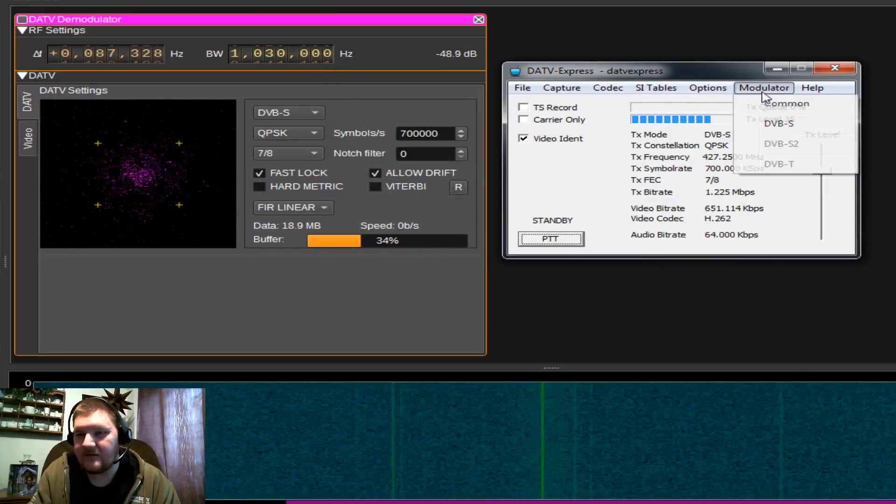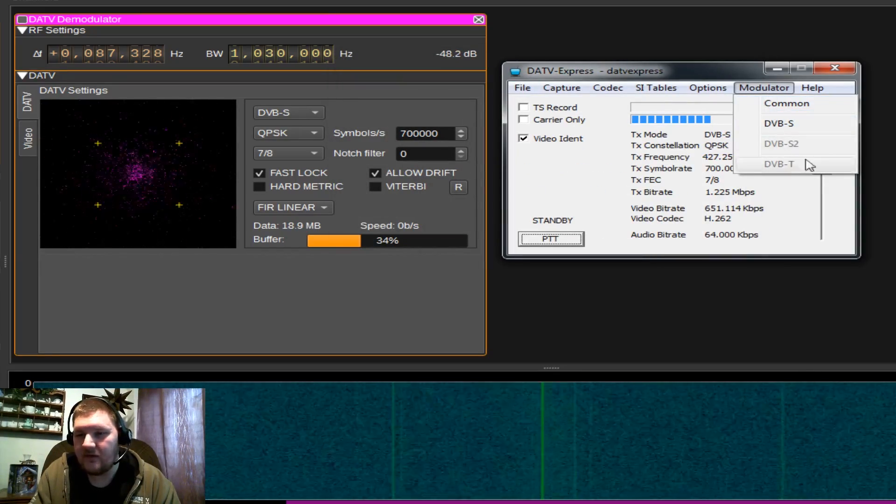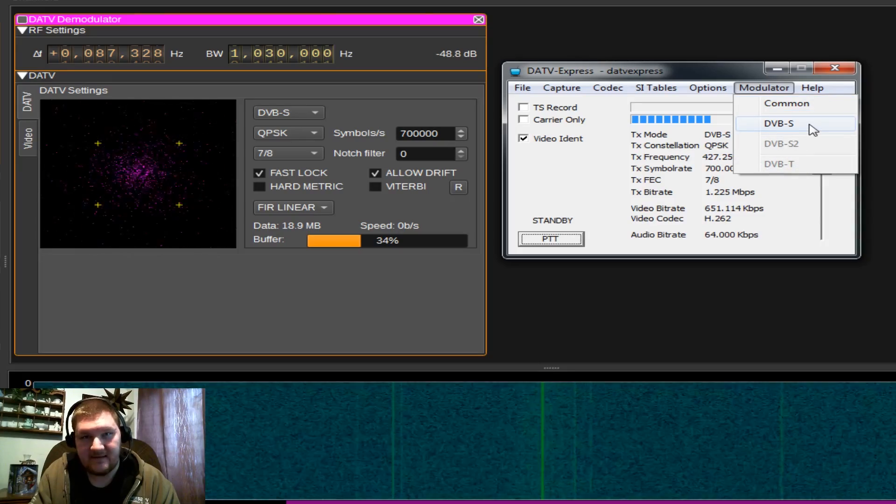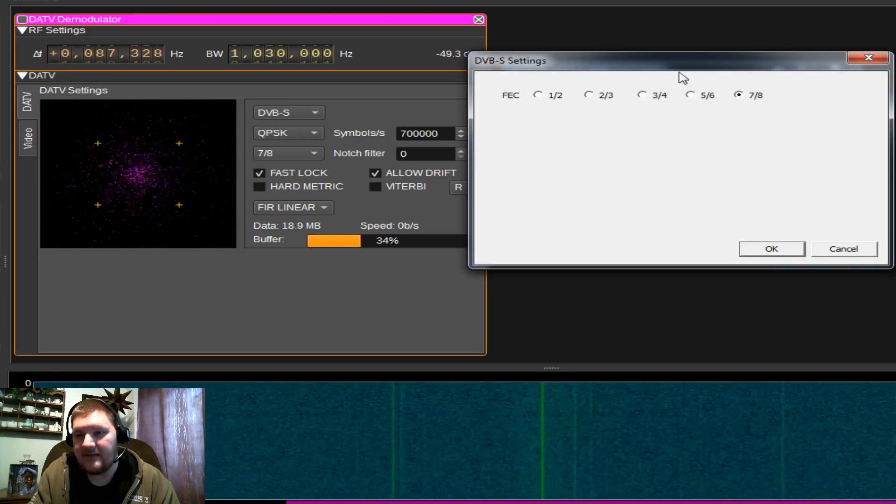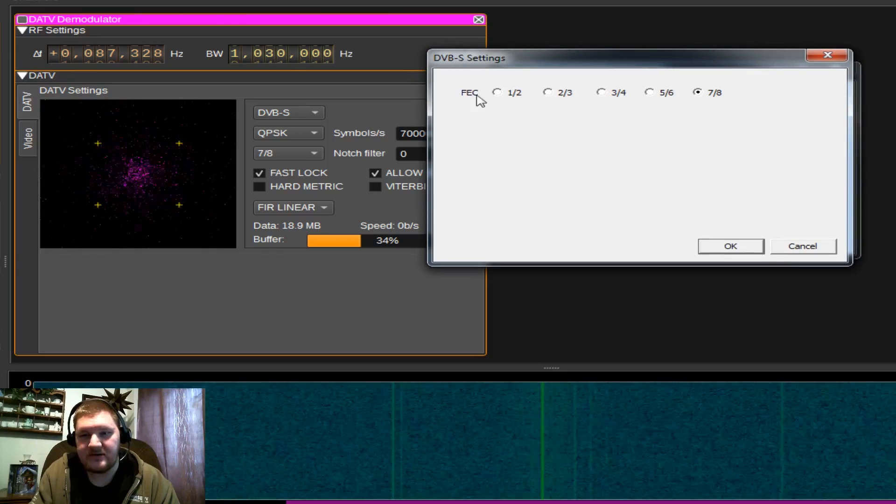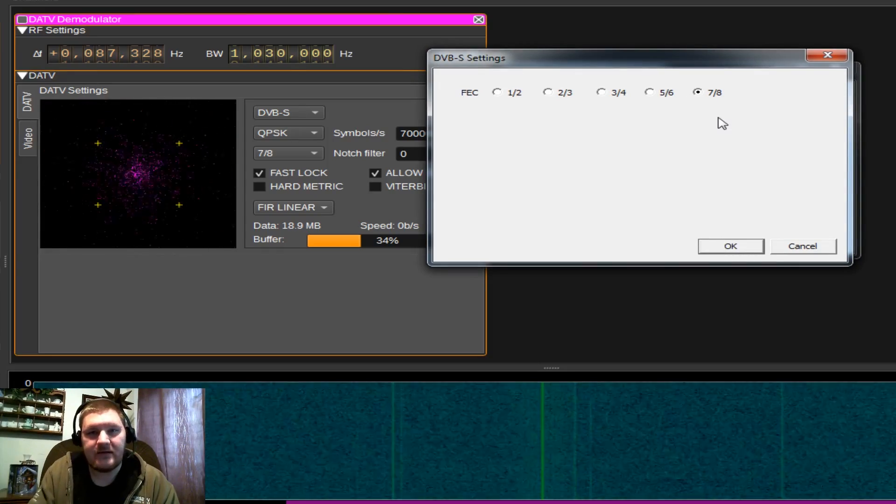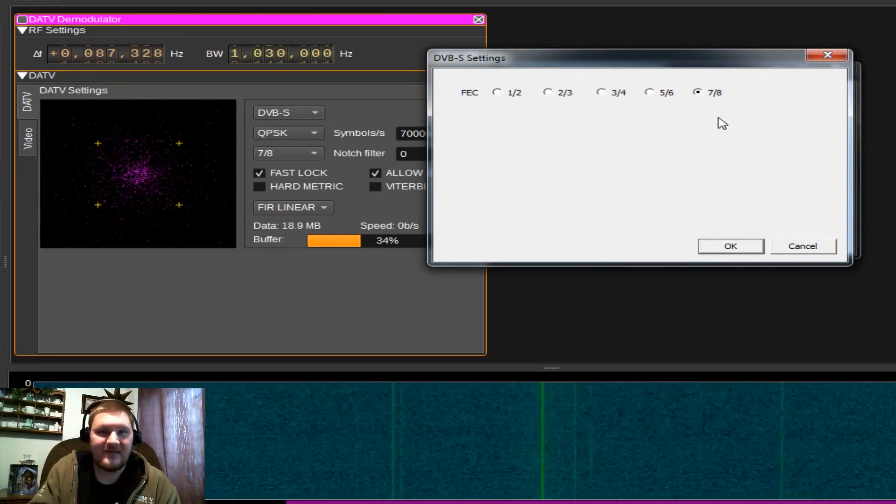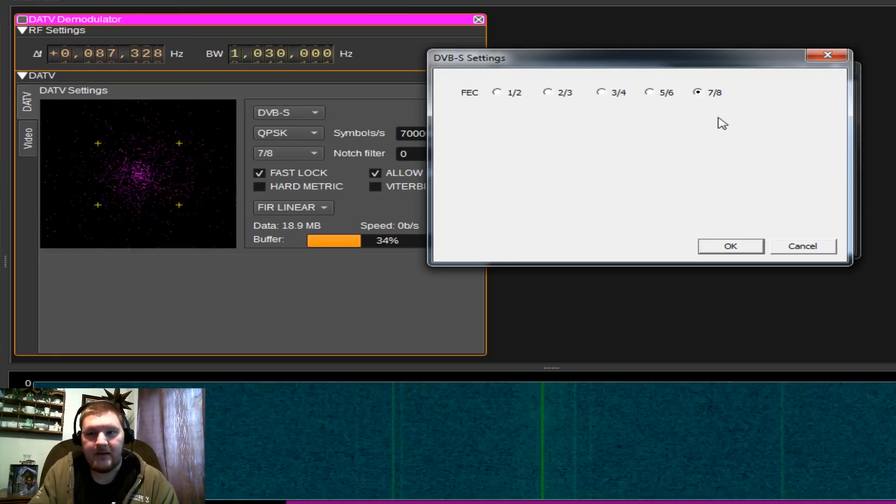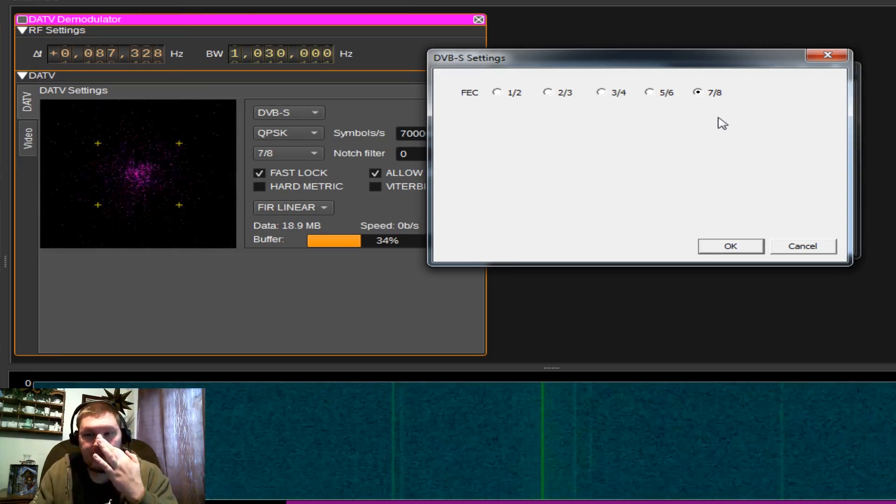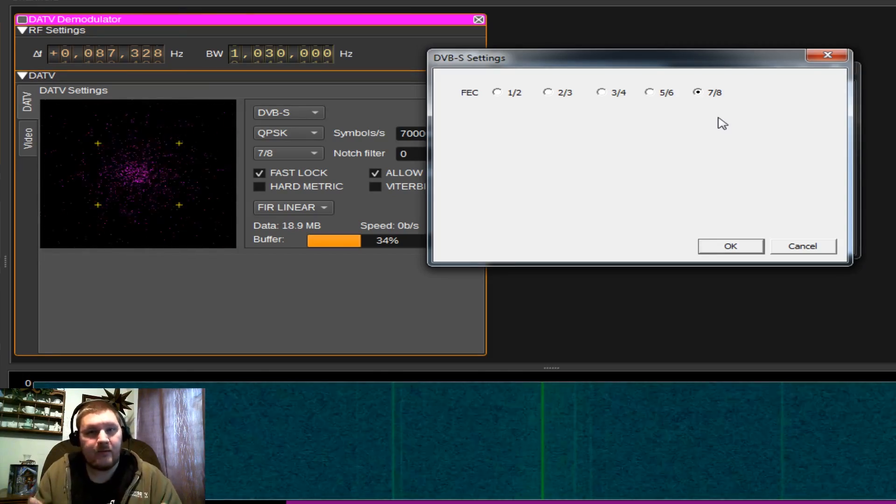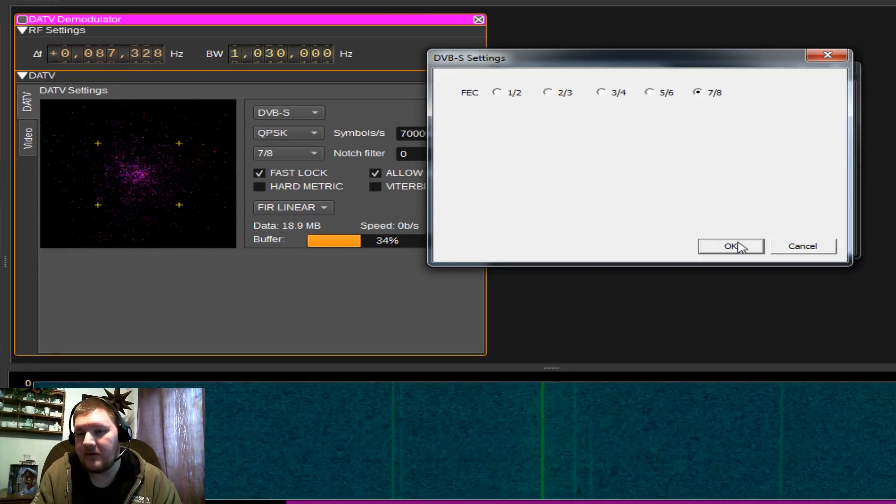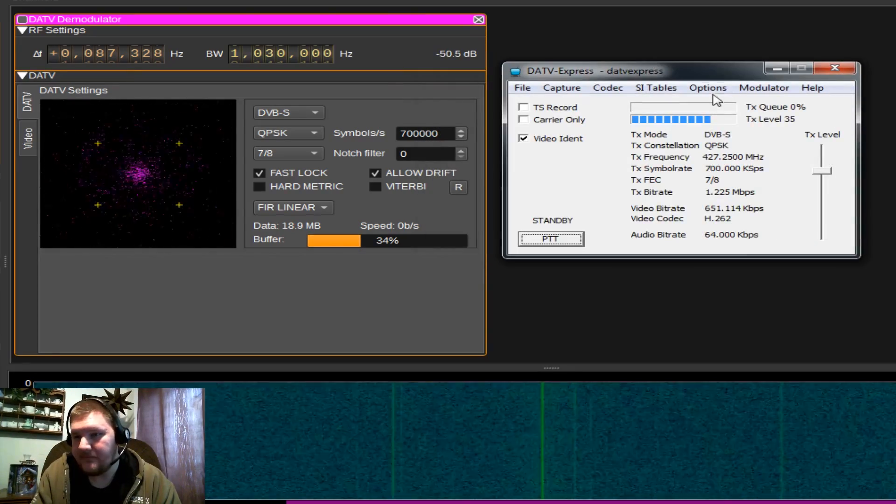And now that we've selected our modulator, we can come down here. You'll see the only one that is available to click on is DVB-S, because that is the mode we are in. And this is where you set up your forward error correction. This will also influence the bandwidth of your signal. I find that 7-8ths works pretty well for me, but you can play around with it. A lot of people use 1 half or 2 third. It really is going to be a case-by-case basis. But 7-8ths work pretty well for me, so I'll leave it there.